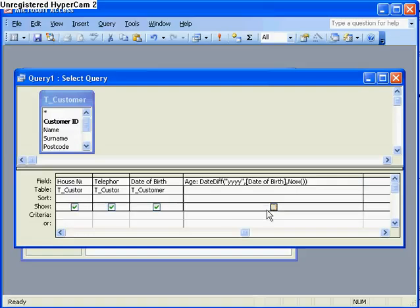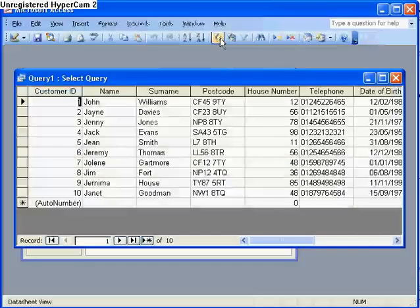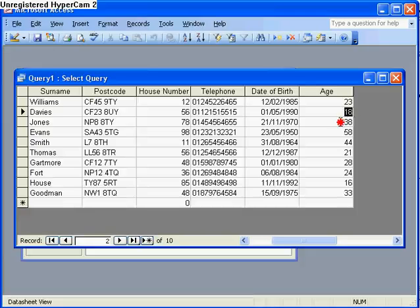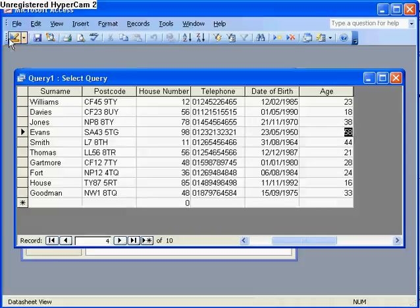Now finally I want to show that field so I tick the box here and if I run this you can see that it's worked out everyone's age very accurately to the day based on the date of birth here.